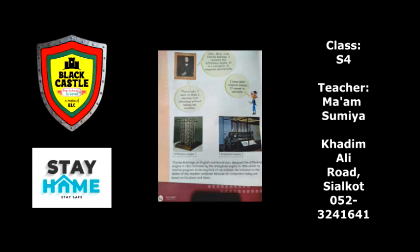He is known as the father of the modern computer. Who is known as the father of modern computer? Charles Babbage — because all computers today are based on his plans and ideas. That is the reason why he is called the father of modern computers.